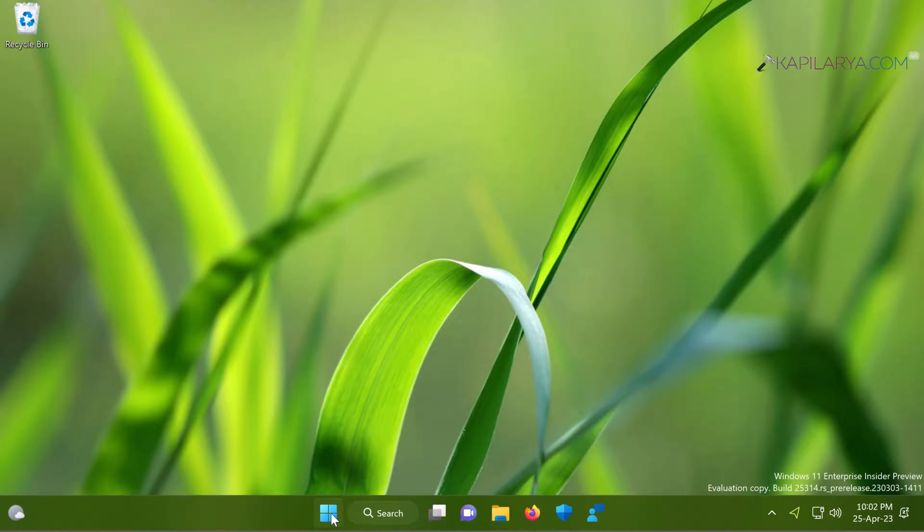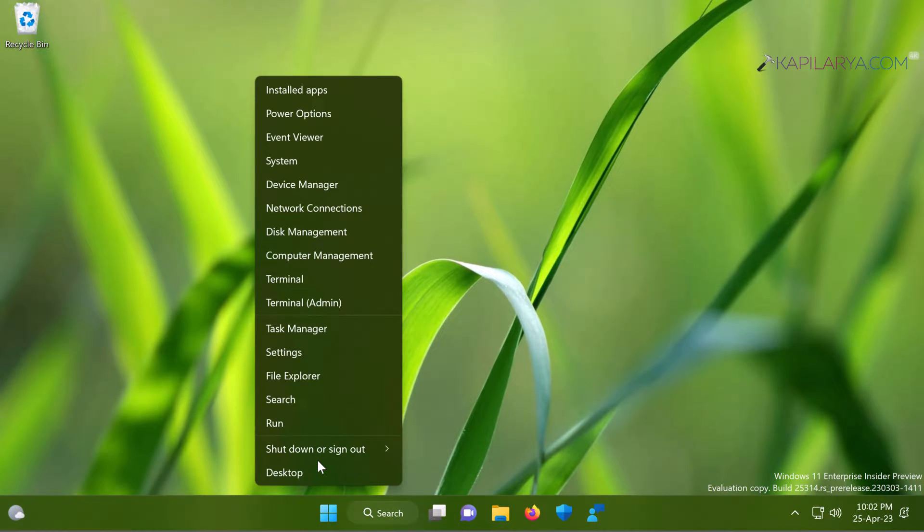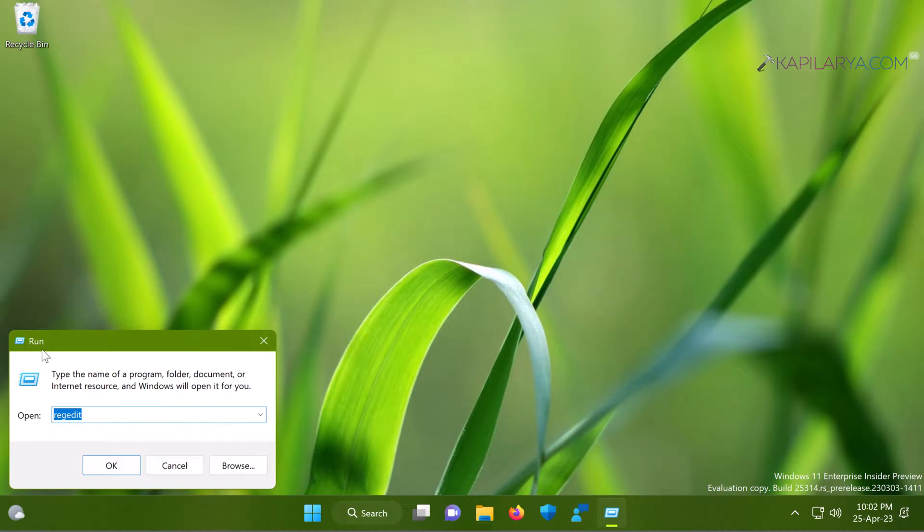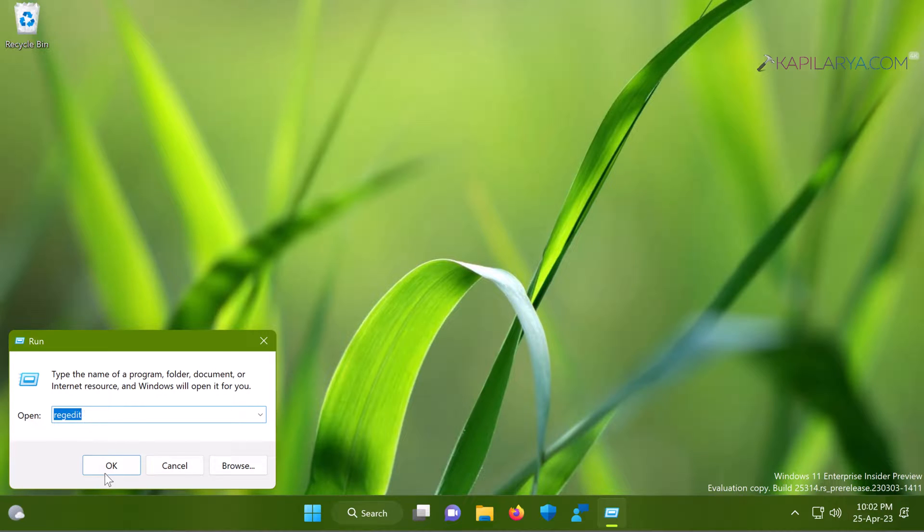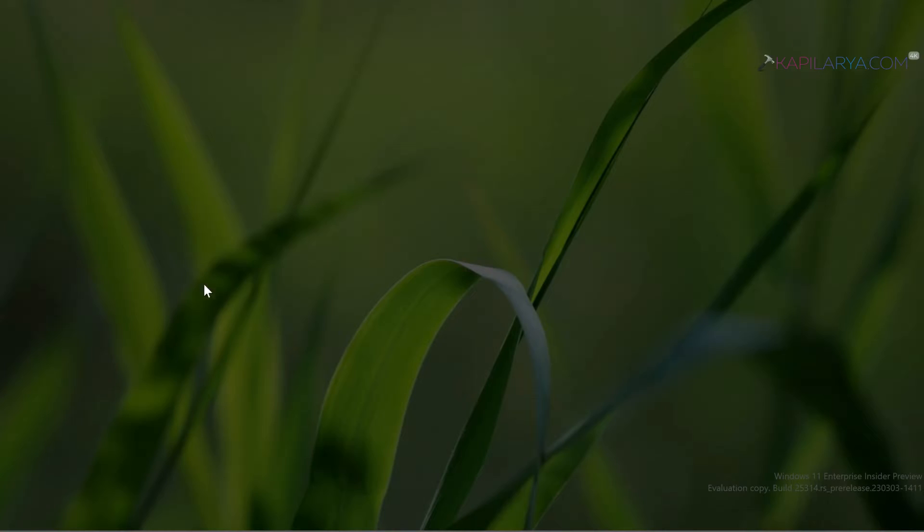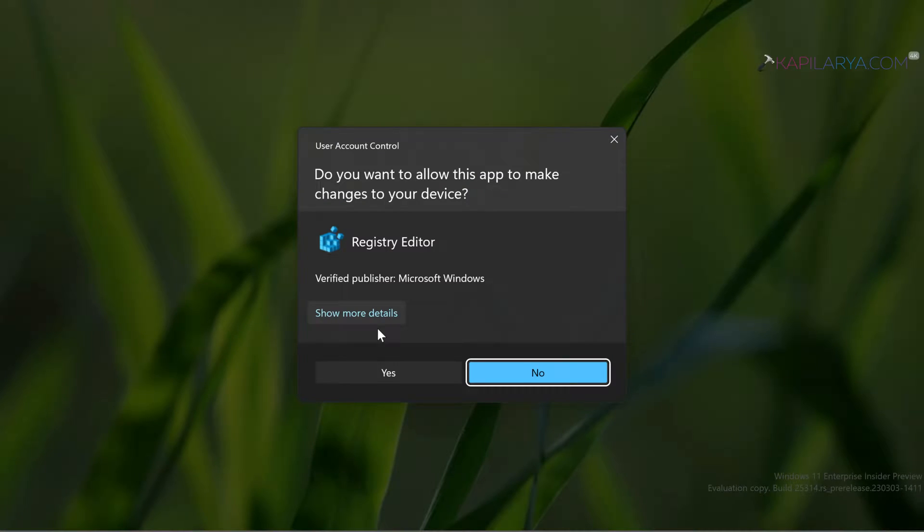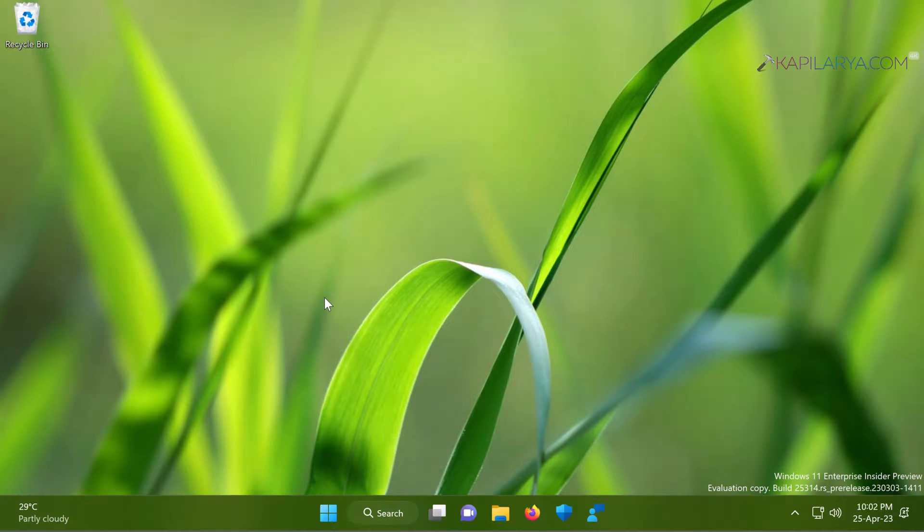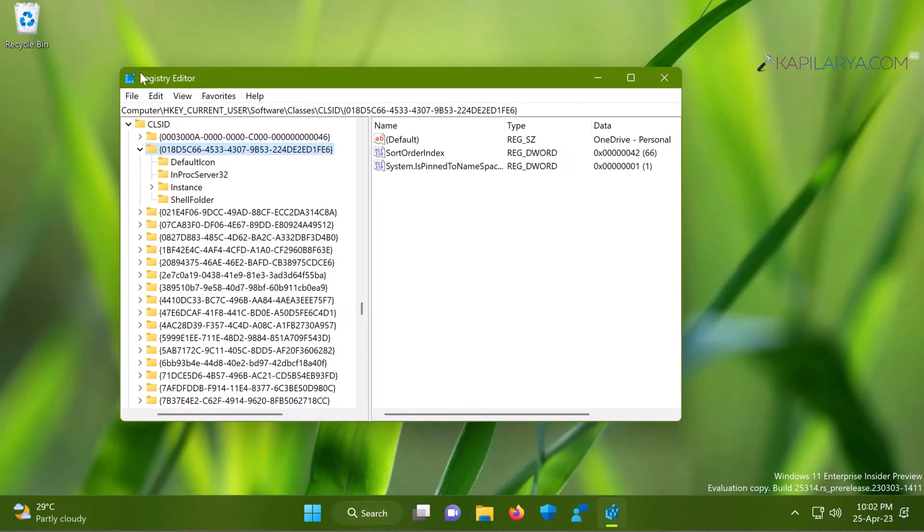Our first method is using Registry Editor. In this case we will right-click on the Start button and select Run. In the Run window, type regedit and click OK. Click Yes in the User Account Control confirmation prompt when the Registry Editor window opens.